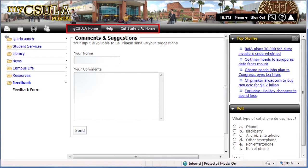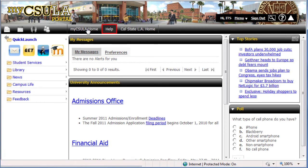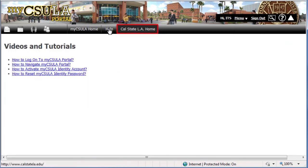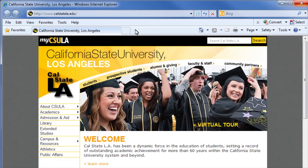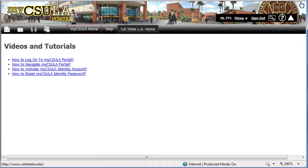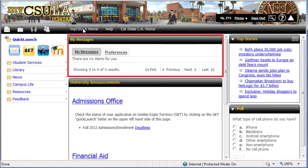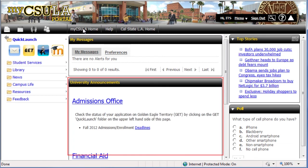Let's move on to the middle area of the top banner. The MyCSULA Home button takes you back to the portal's main page, the first page you see after logging in. The Help button links you to video tutorials and other training resources to help you learn more about using the MyCSULA Portal. Click the Cal State LA Home button to open the Cal State LA homepage in a new browser window. Let's click the MyCSULA Home button to go back to the portal's main page.